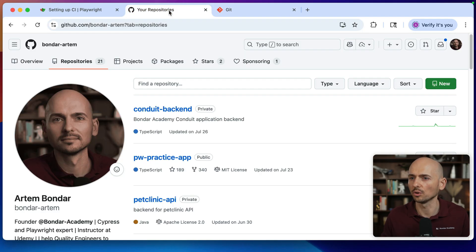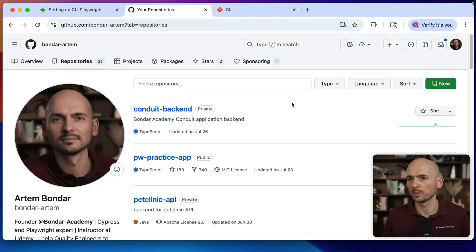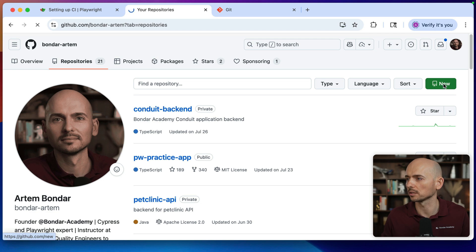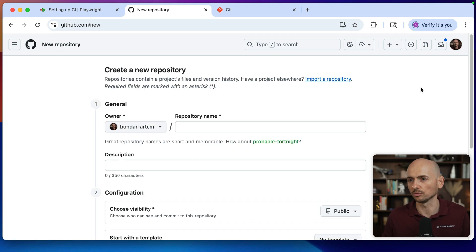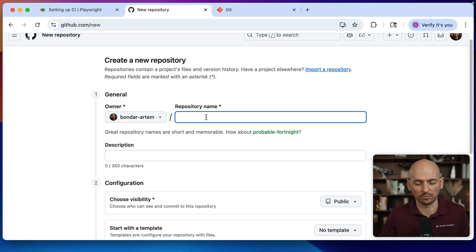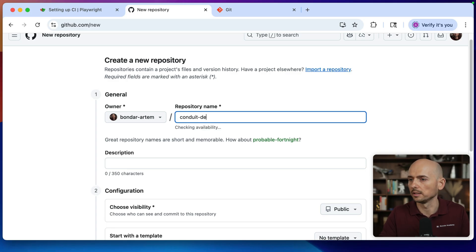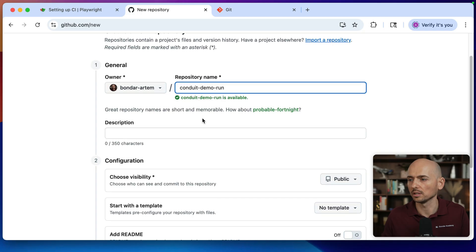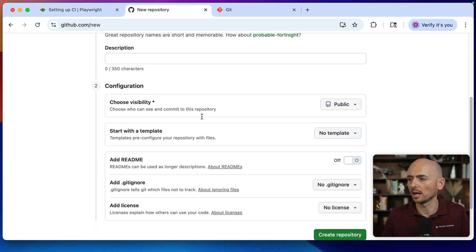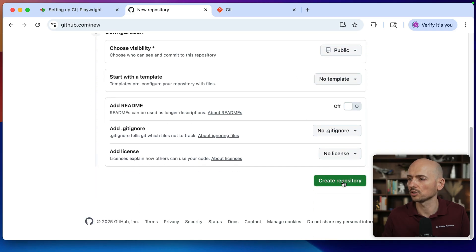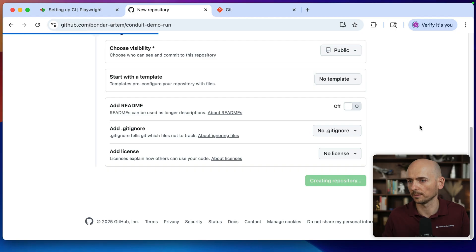The next step, you go to your GitHub repository. This is my repository, I will use it as an example and I need to create a new repository. Click a new button and then provide any friendly name. For example, conduit demo run, something like this. Then you can provide description if you want. I will not do anything. We'll keep it public and just create a repository.